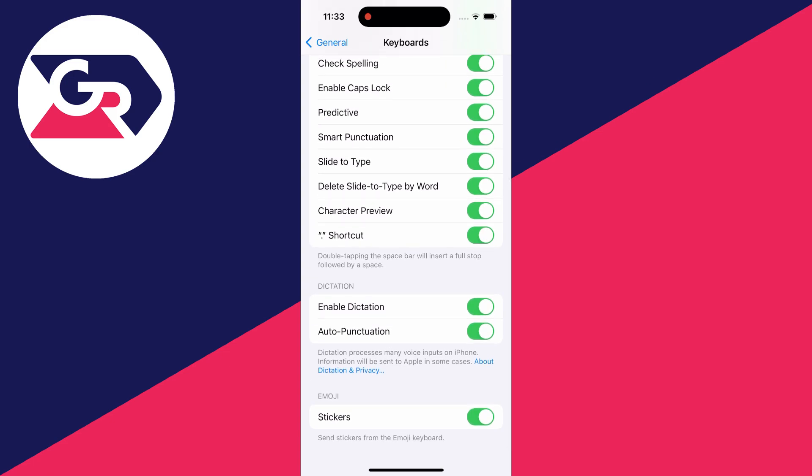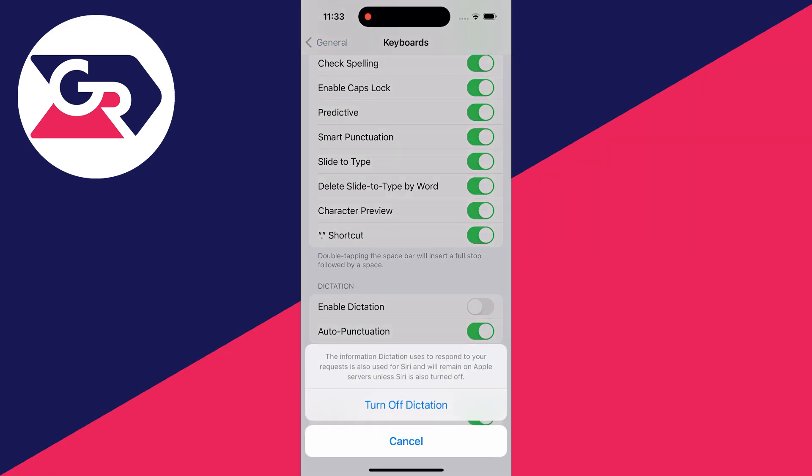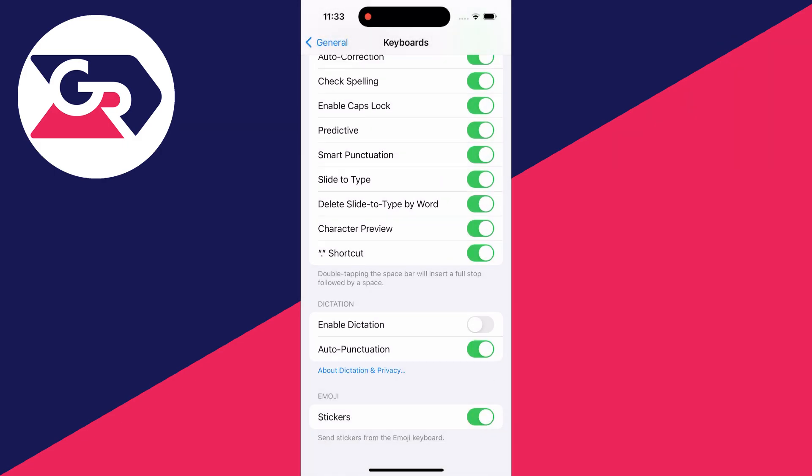All you need to do is switch off enable dictation like this and then press on turn off again to confirm your decision.